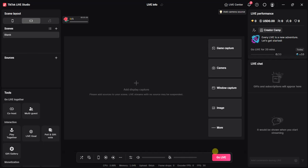First things first, go ahead and open your TikTok Live Studio and make sure you are logged in with your TikTok account.